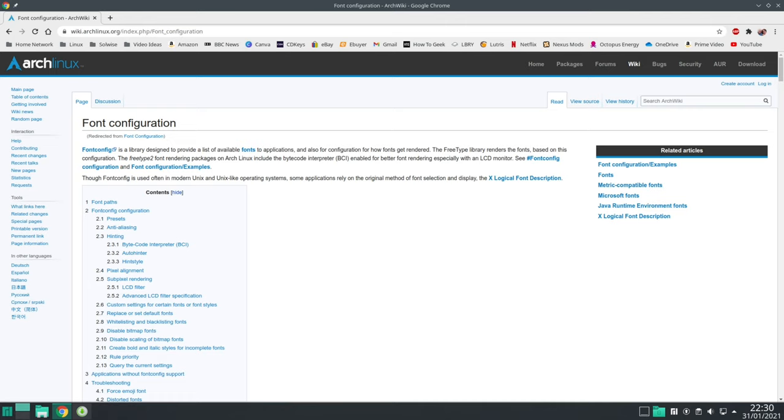Alternatively, you can also check out the ArchWiki article on font configuration, which does have some other options when it comes to improving the font rendering on Linux.